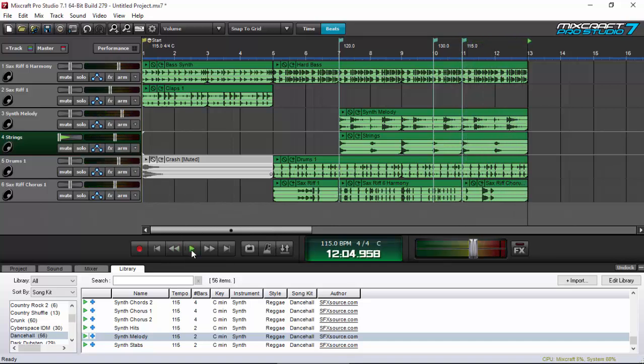Alright, so as you heard it, it started with the original BPM which is 115, and then it went to 120. So how to do this: you just simply right-click anywhere in your workflow like this.